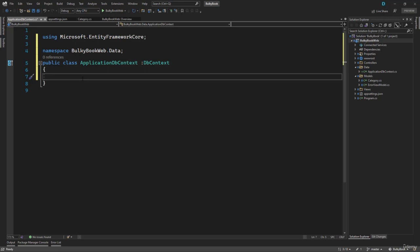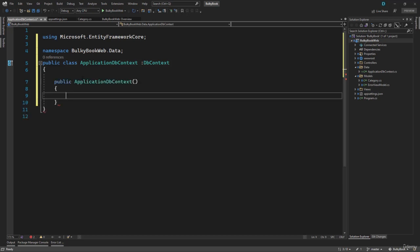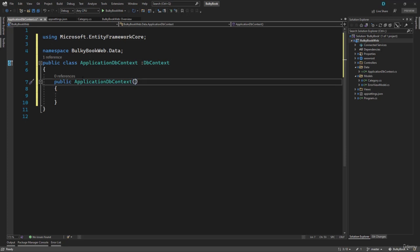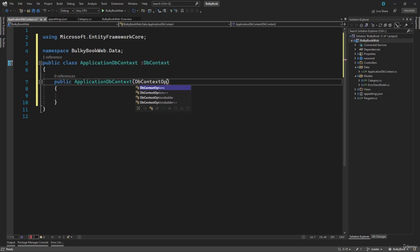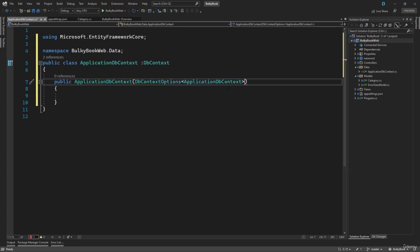First, we need to create a constructor. You can type 'ctor' and press Tab twice — you can see it is a code snippet for a constructor. Once you press Tab twice, it should automatically create the constructor. We just have to write some parameters here, because when we get the DB context, we need to pass it on to the base class, which is DB context. Here, we will have to configure the DbContextOptions on the class that we are on right now, which is ApplicationDbContext.